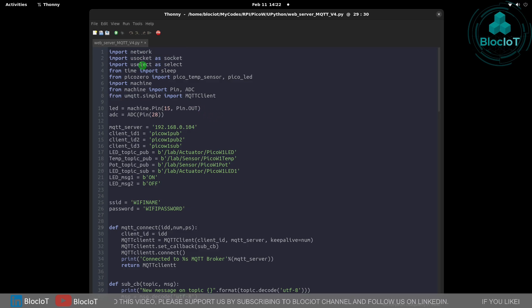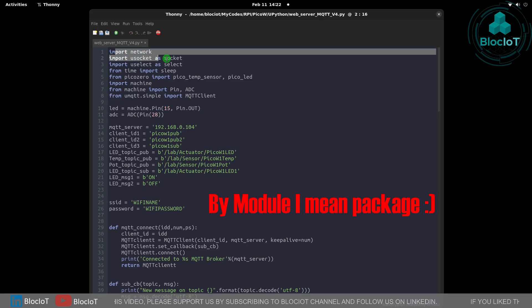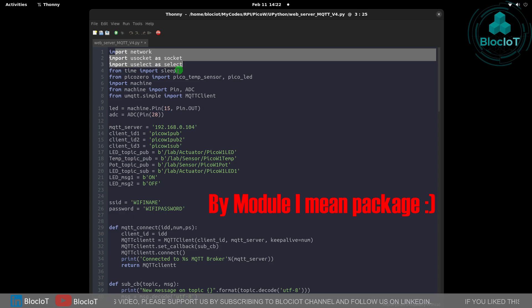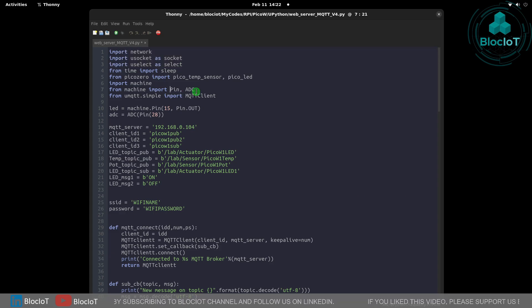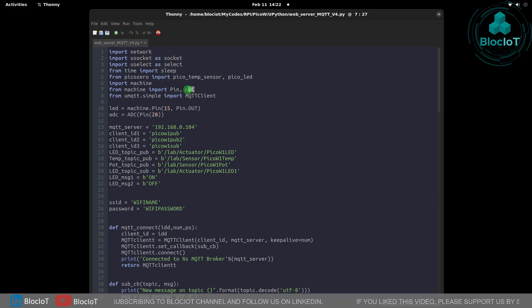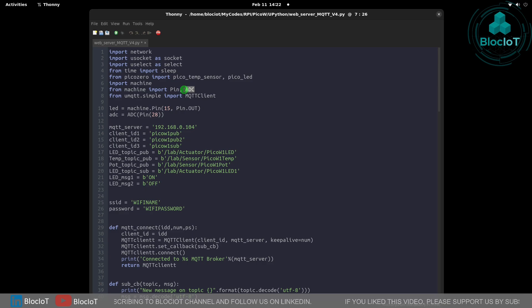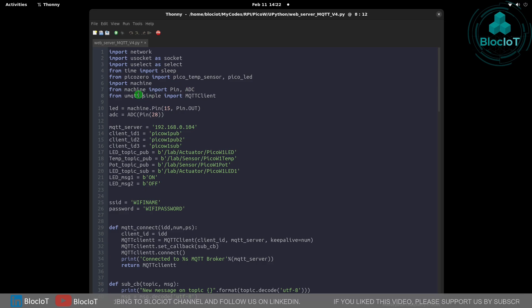First of all, you have to import the modules that you are using in your program. To use the GPIO pins such as ADC or analog to digital converter, you need to import the machine module.